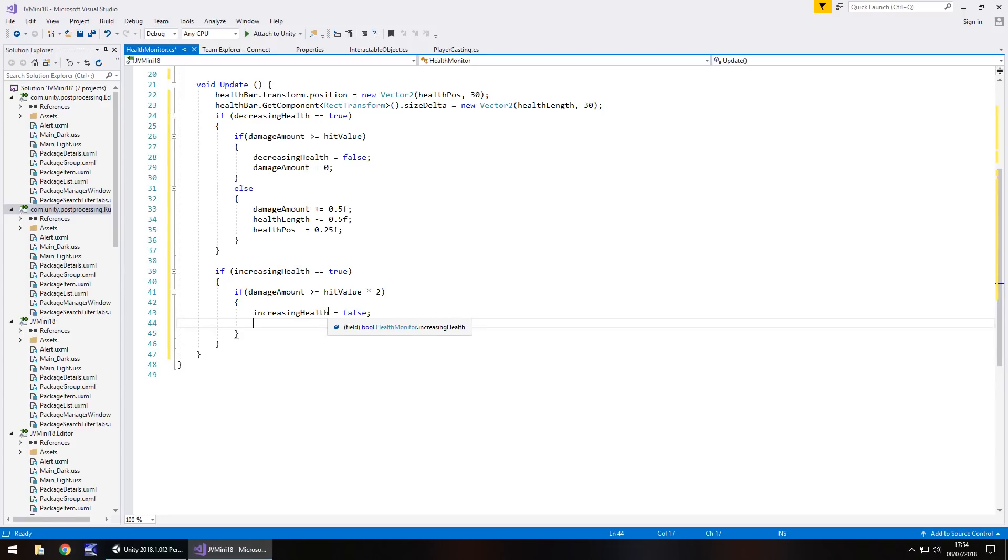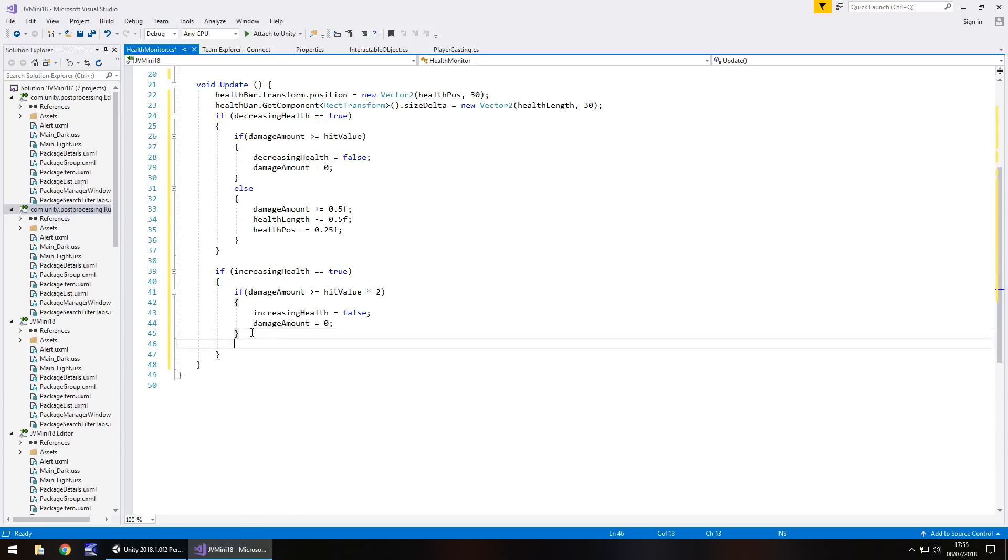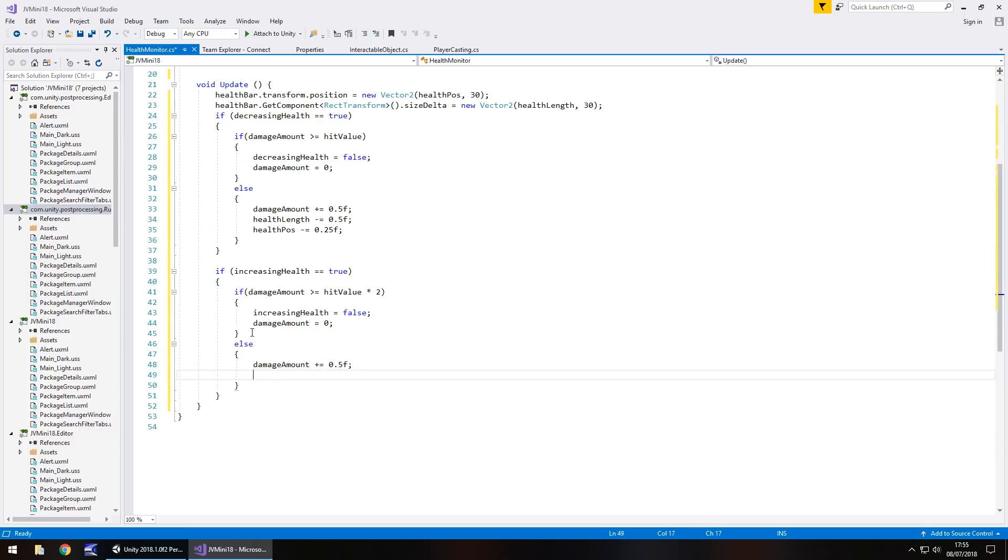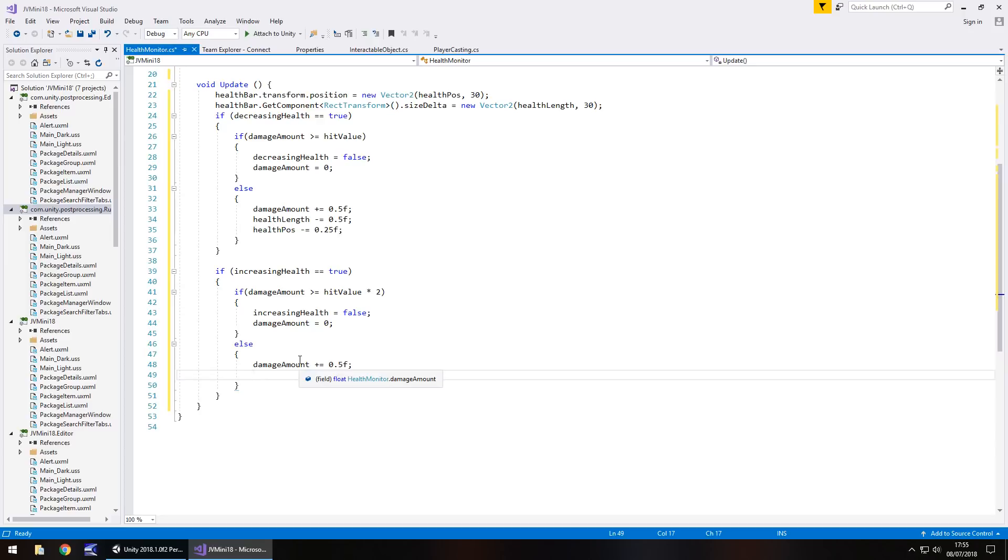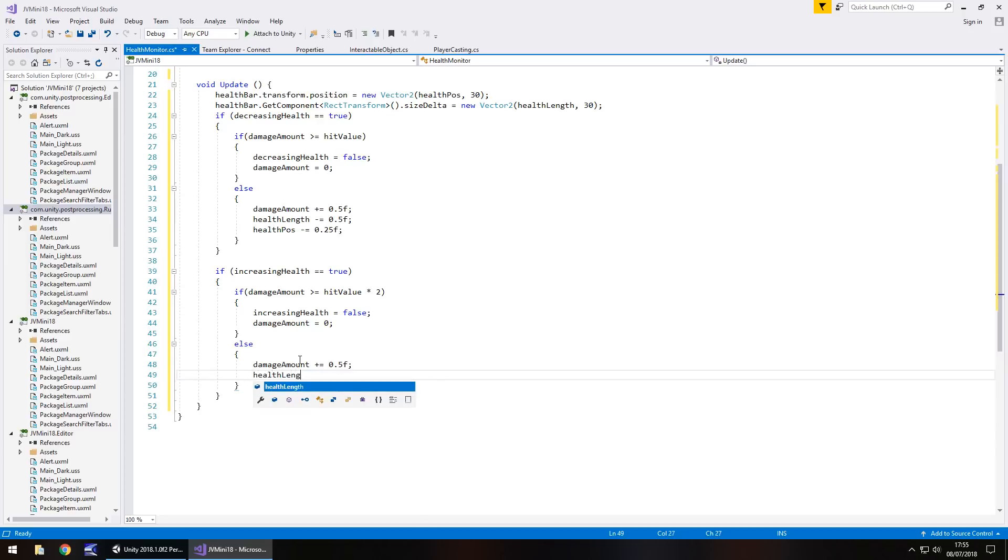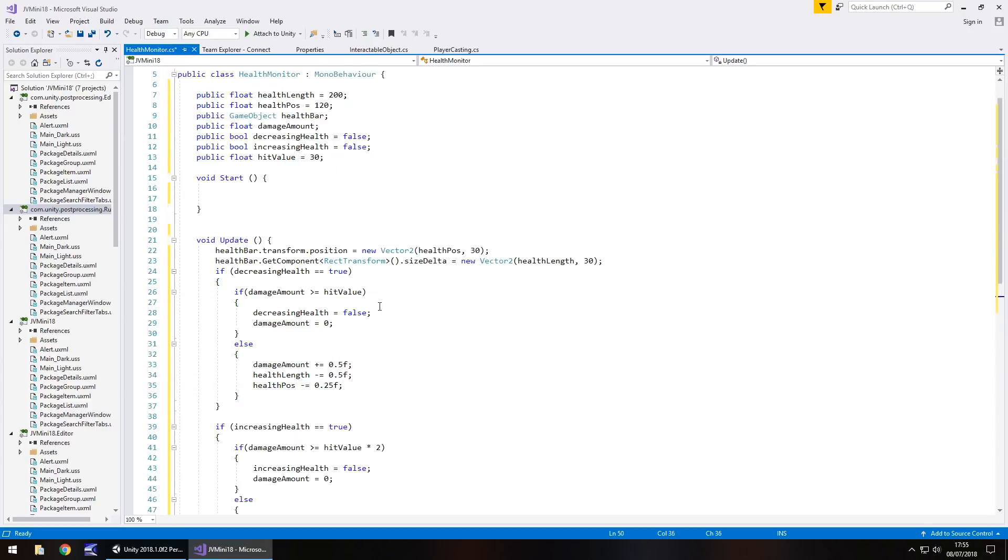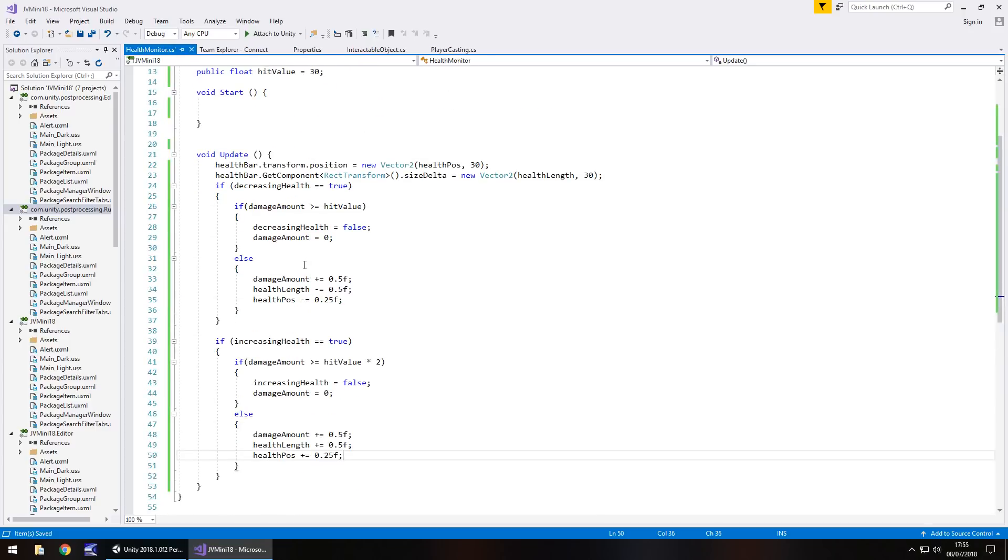Like I say, we'll simulate what we're doing. So after we're increasing health, we need damage amount back equal to zero. And once again, we also need that else statement because if it isn't, we need to have damage amount plus equals 0.5f again. And here, this is where we're going to increase our health. So health length is going to be a plus rather than a negative, and so is health pos. It's going to be a plus, not negative. So health length plus equals 0.5f semicolon. Same with health pos plus equals 0.25f semicolon. So that is all there is to it.